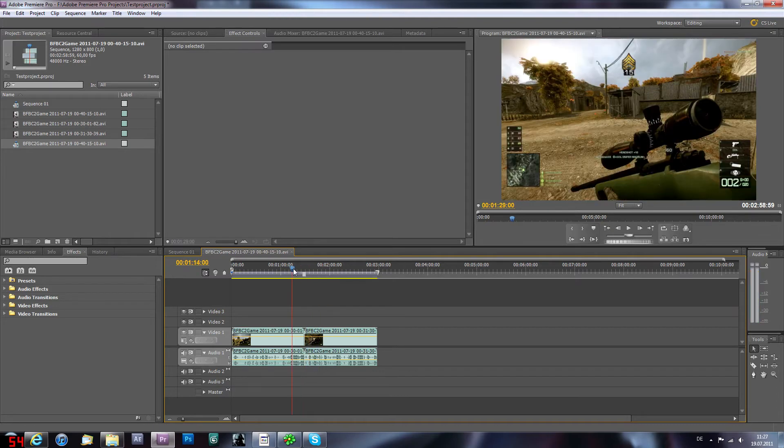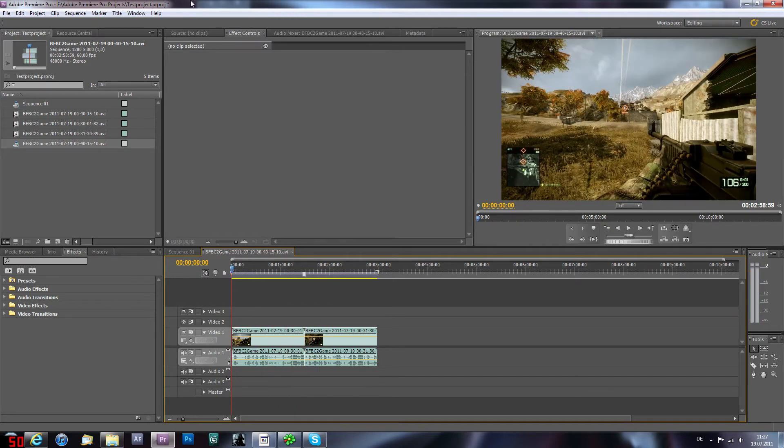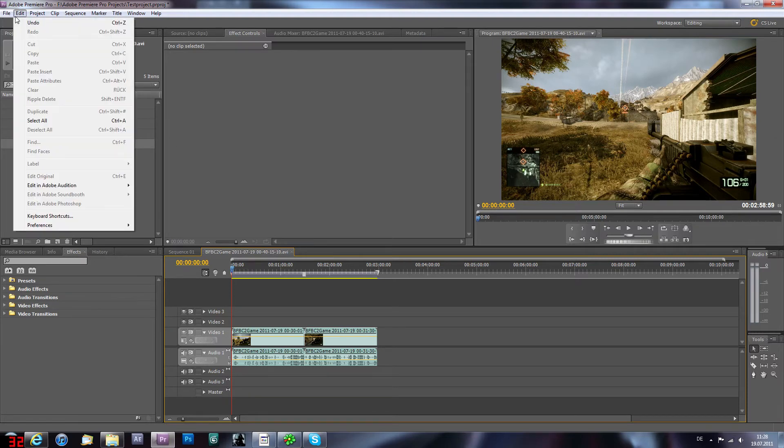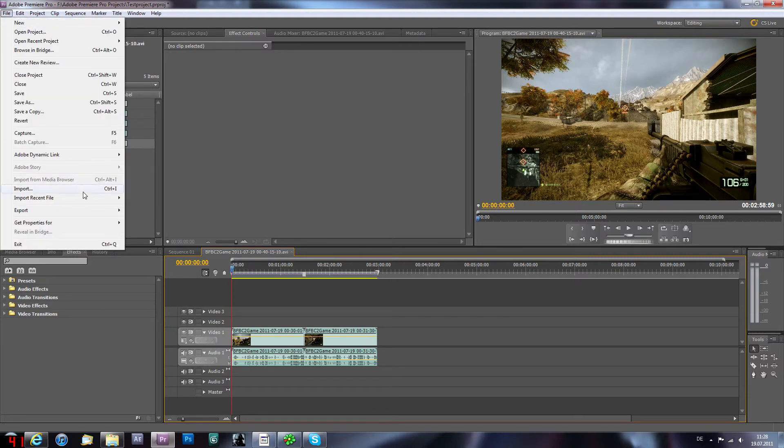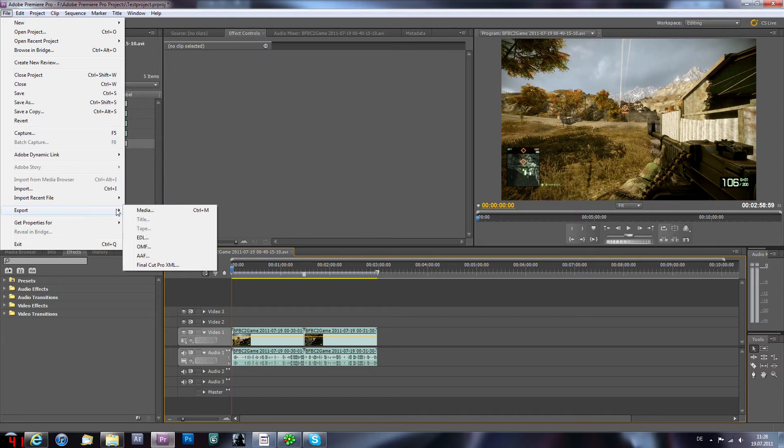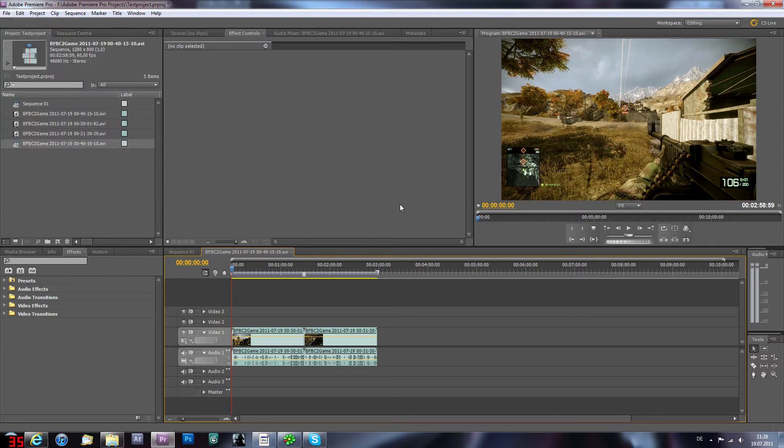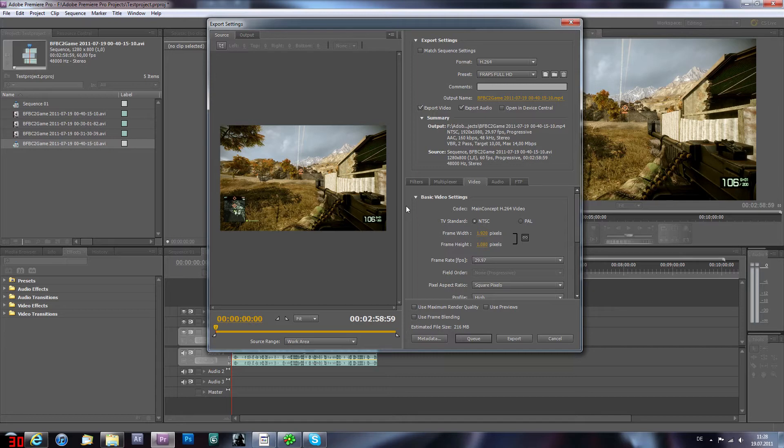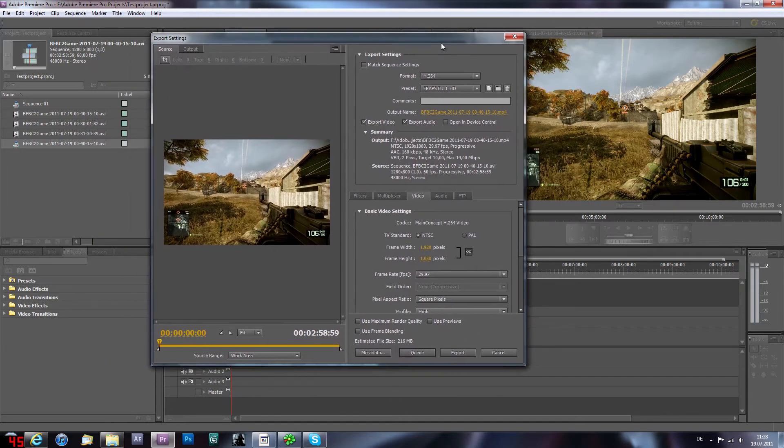Never mind, so now to my render settings. Gonna go to File, Export, and Media, and then you get this.